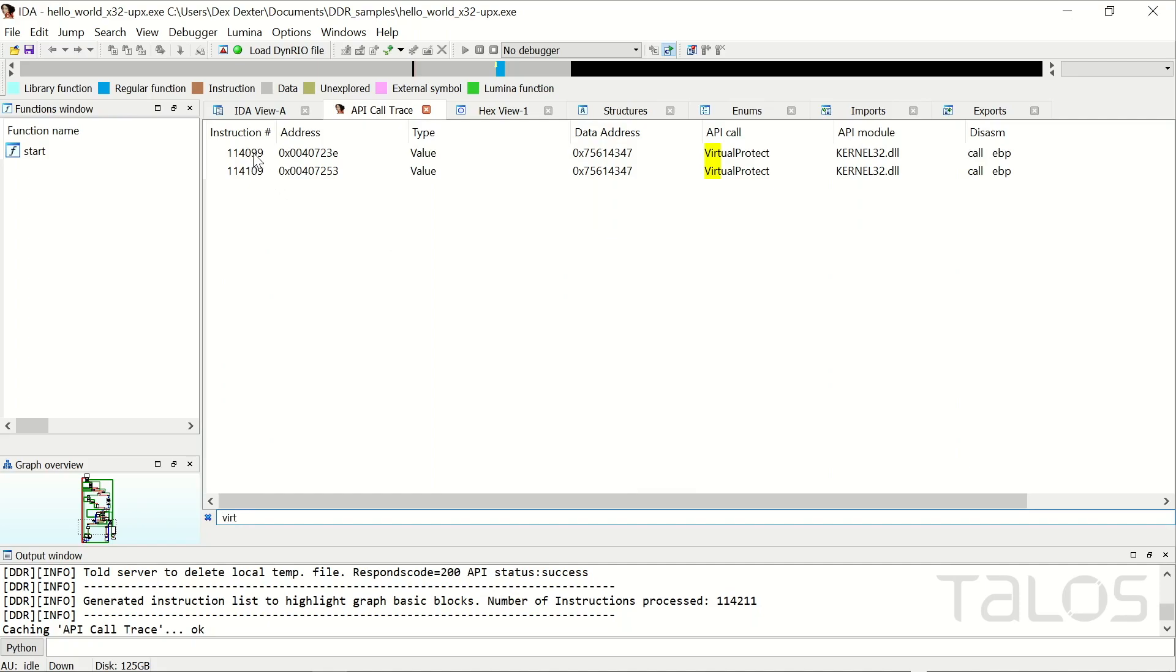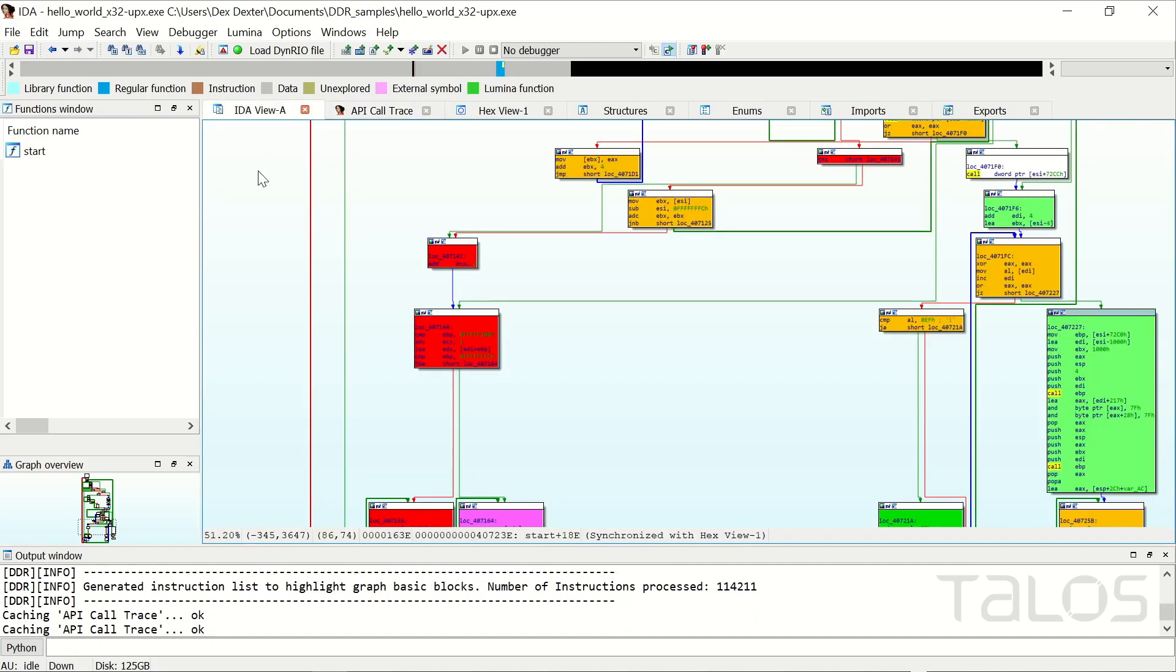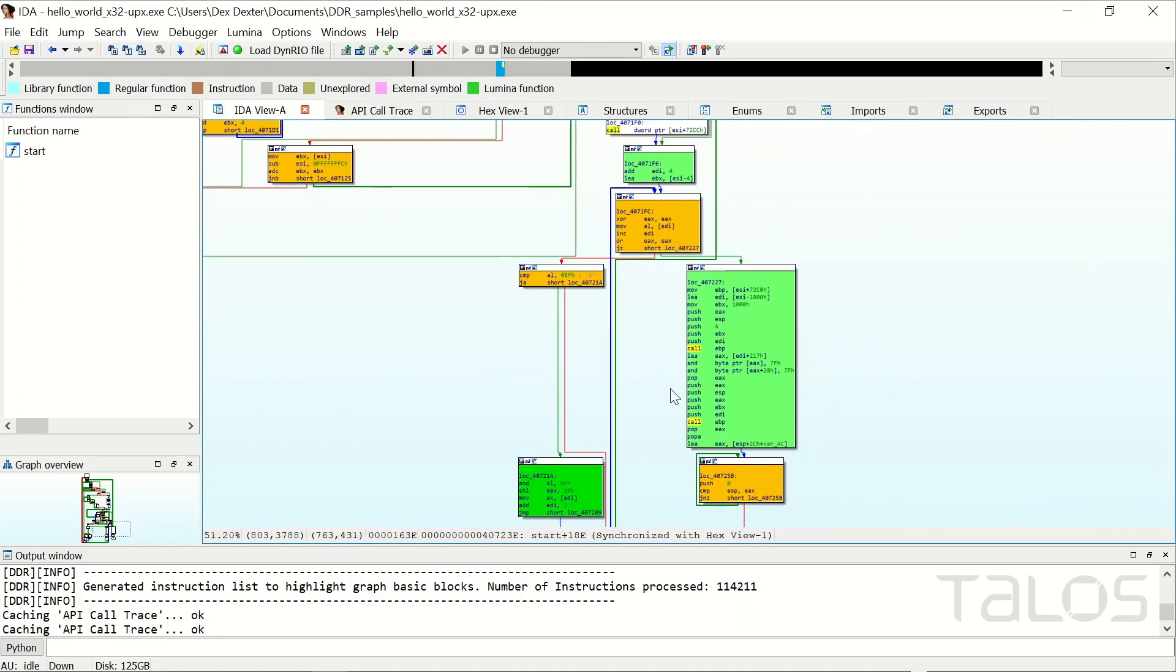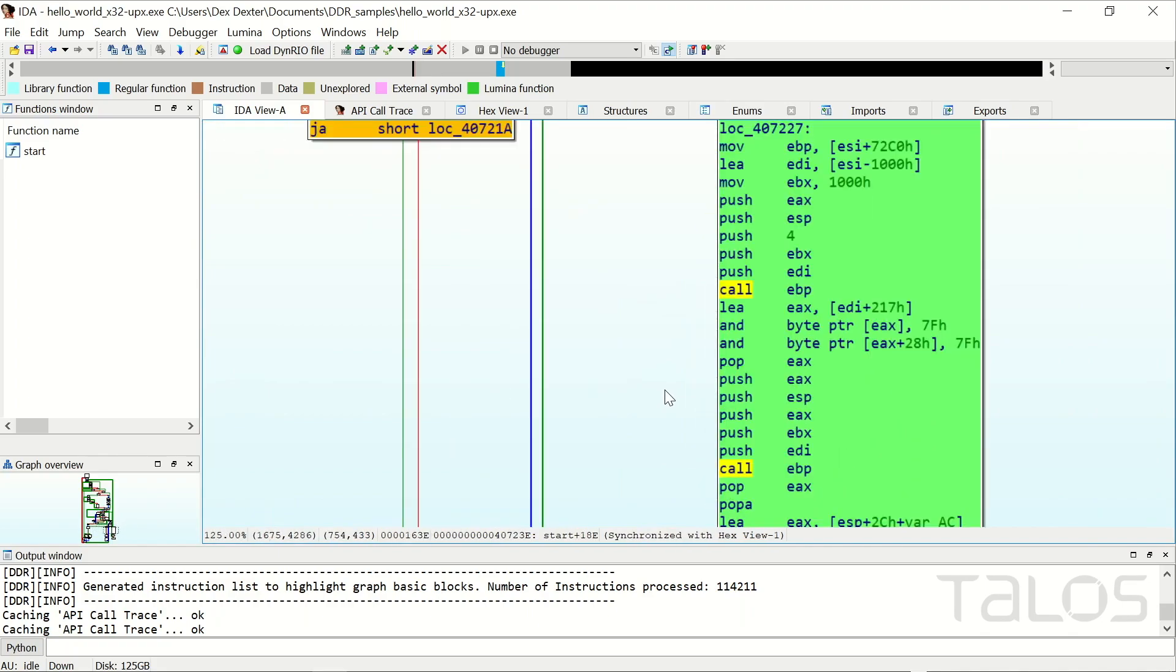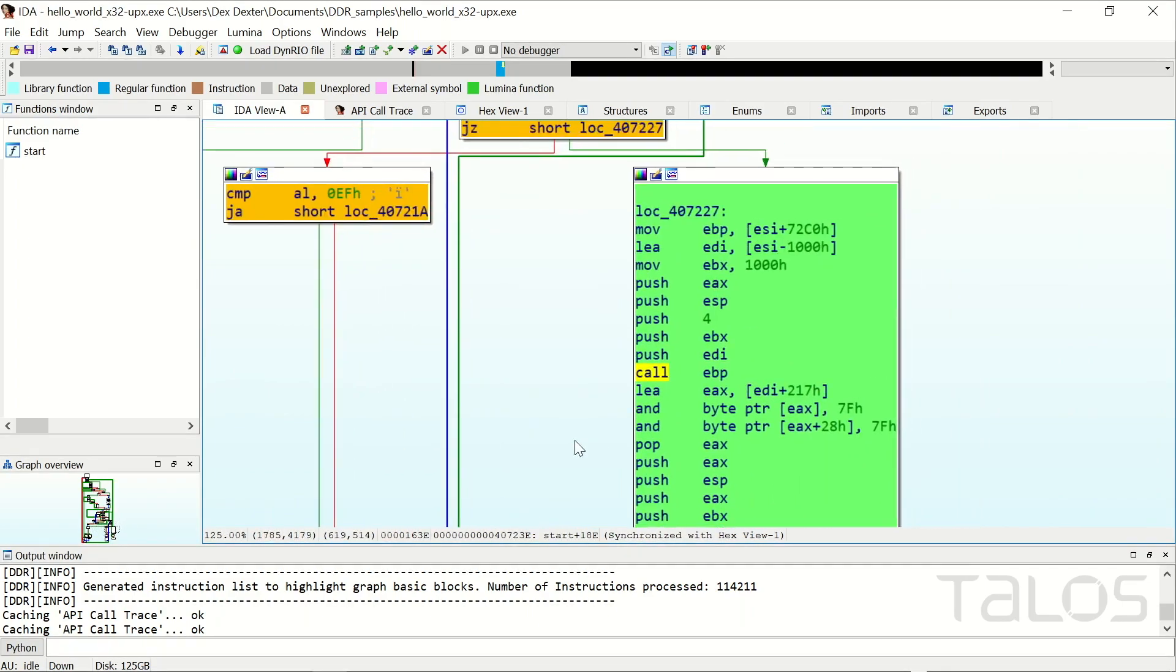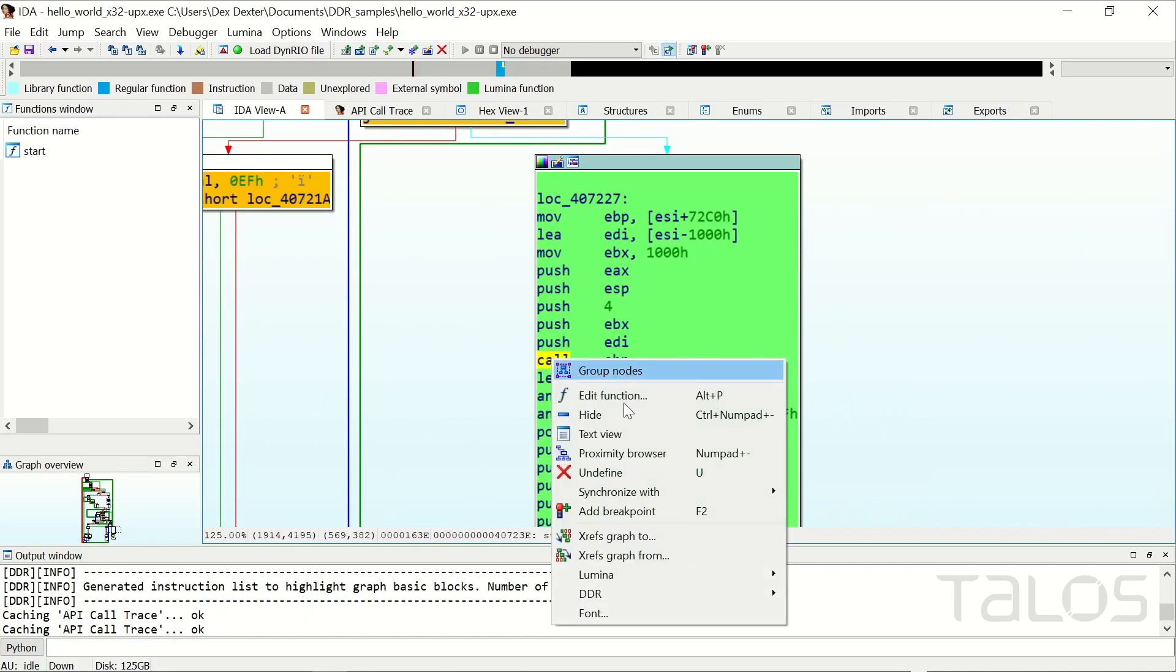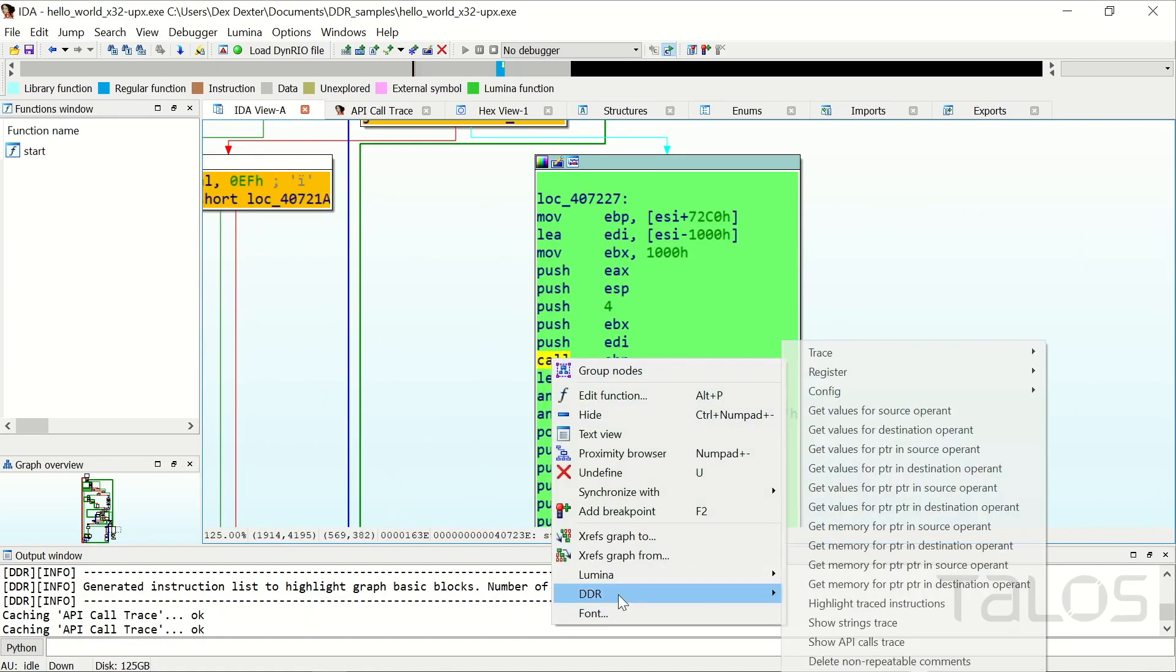In this case, it was the call EBP instruction which you can see in the green basic block. If you are interested in more details of this basic block, you can run a full detailed trace against it. This collects more details than the light trace.